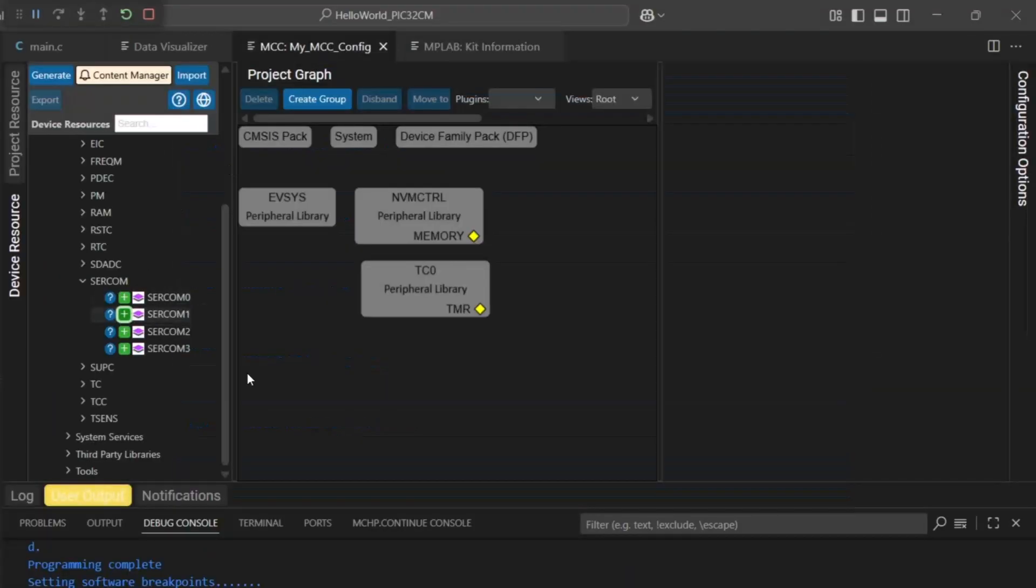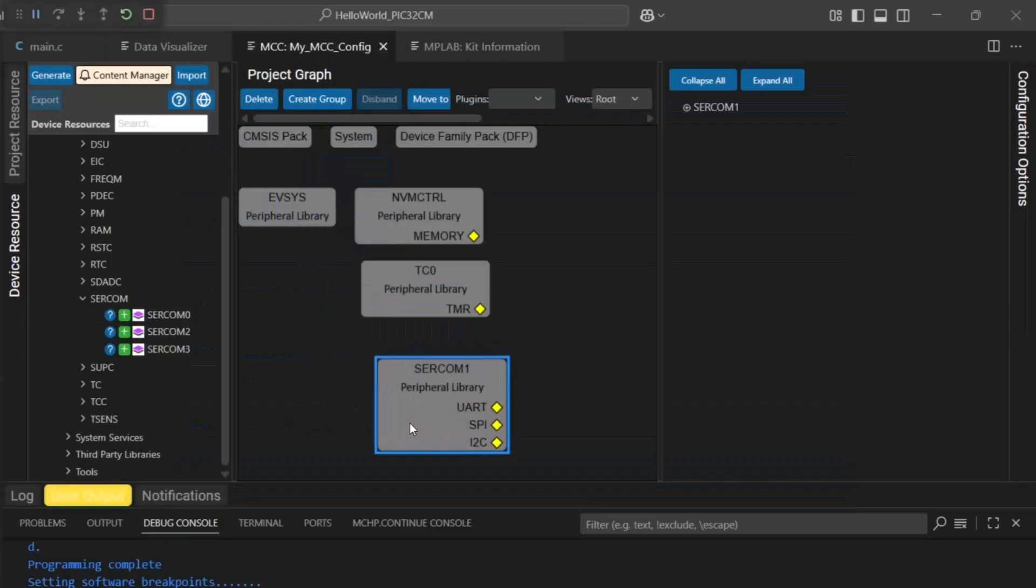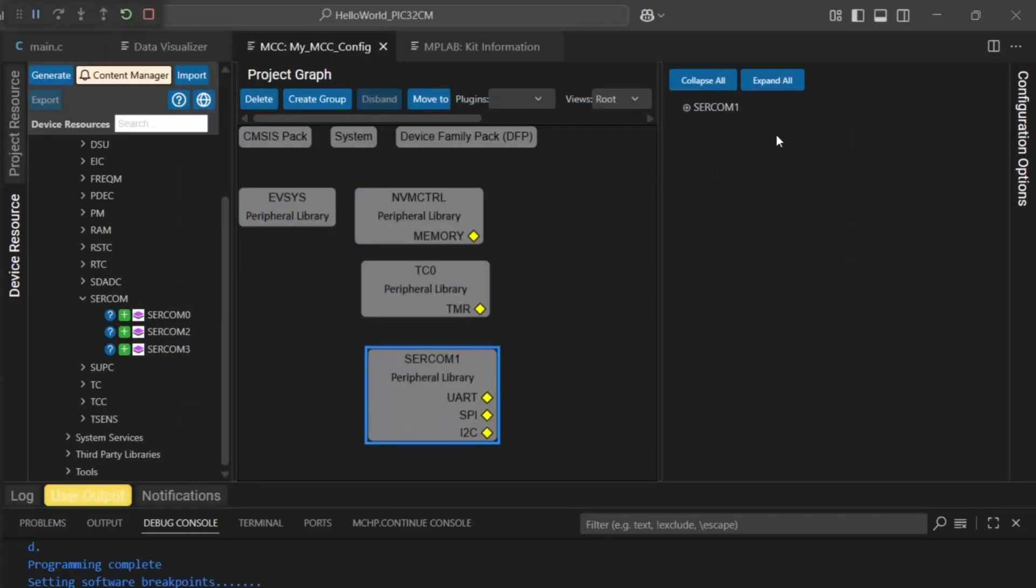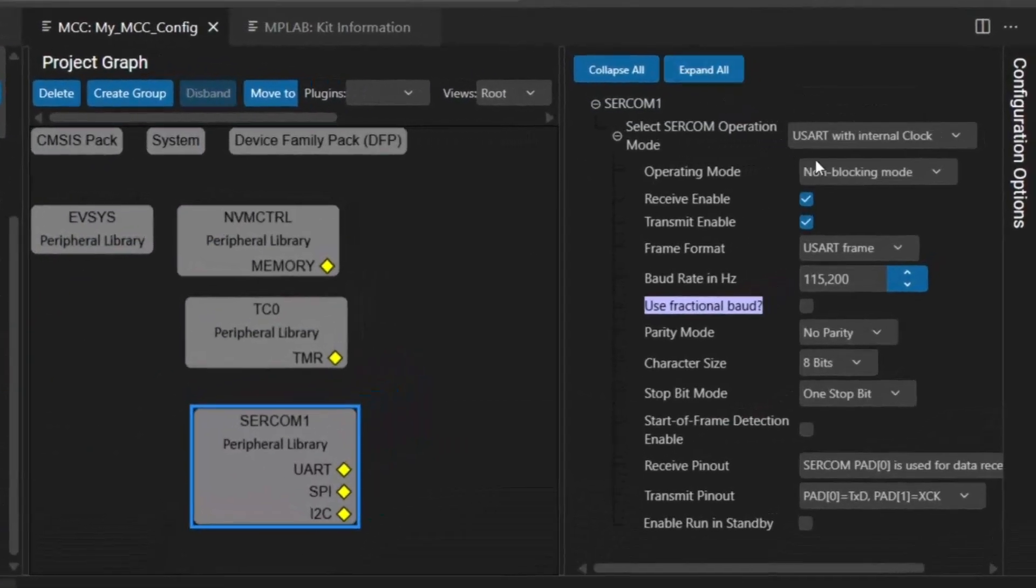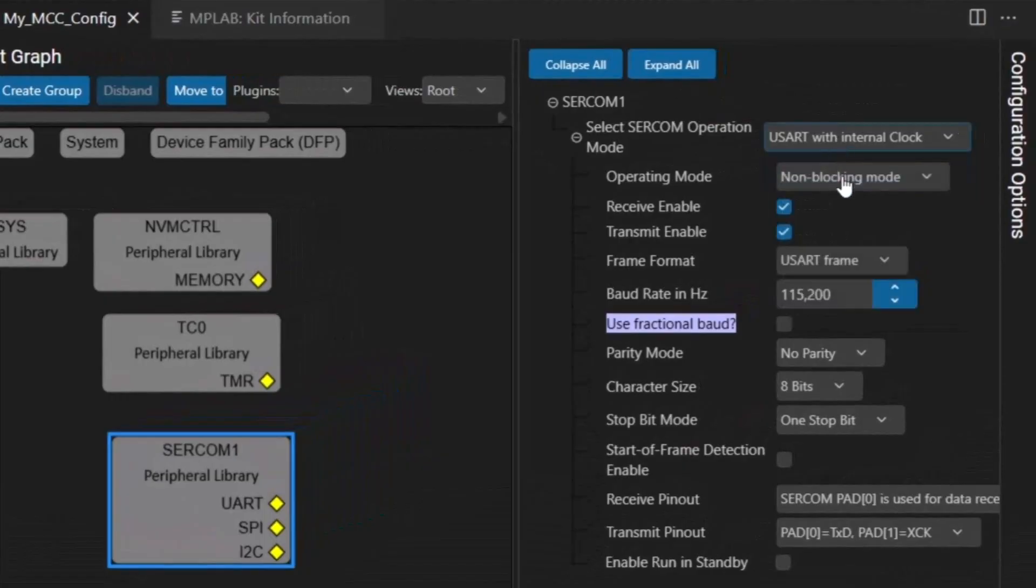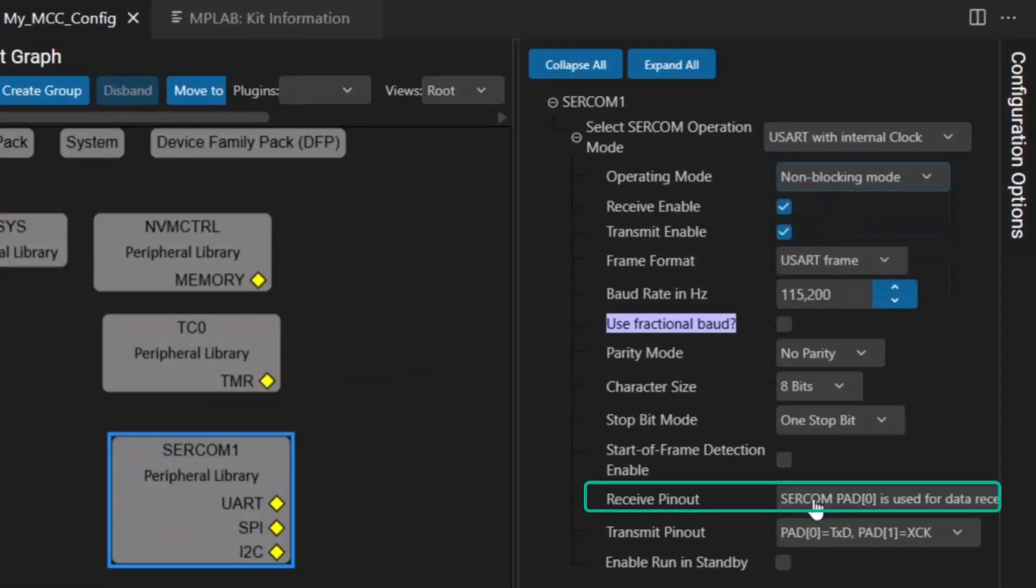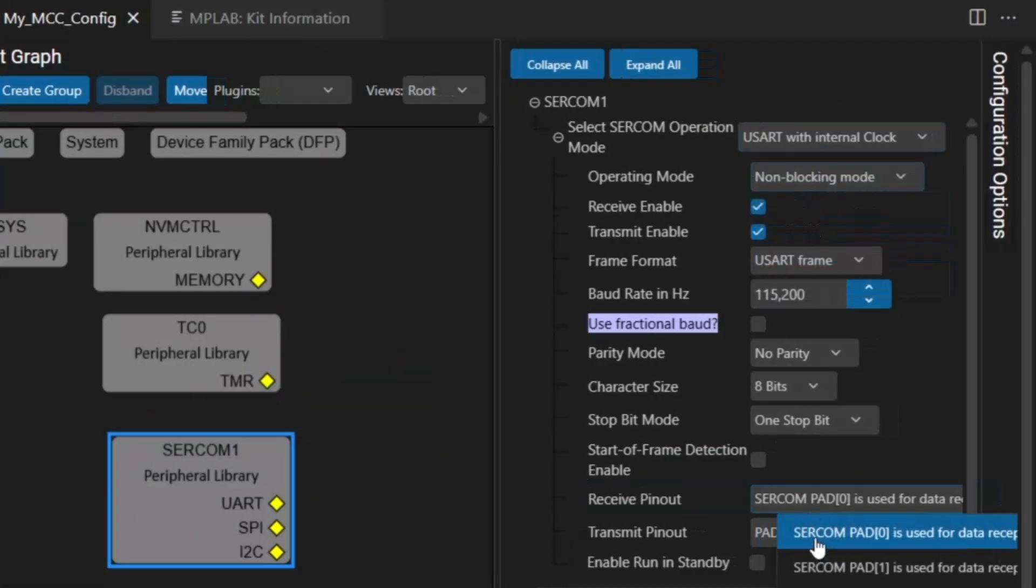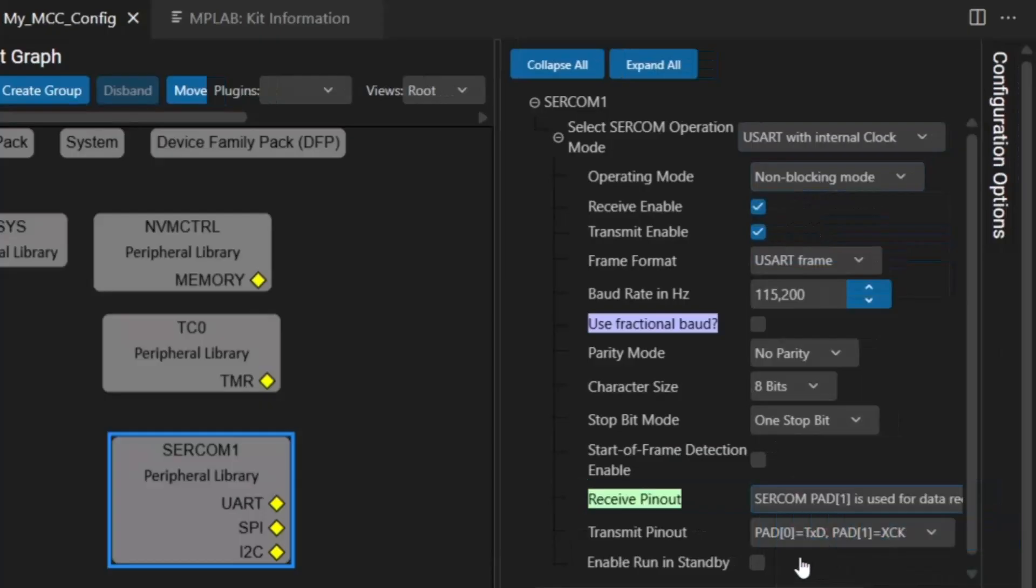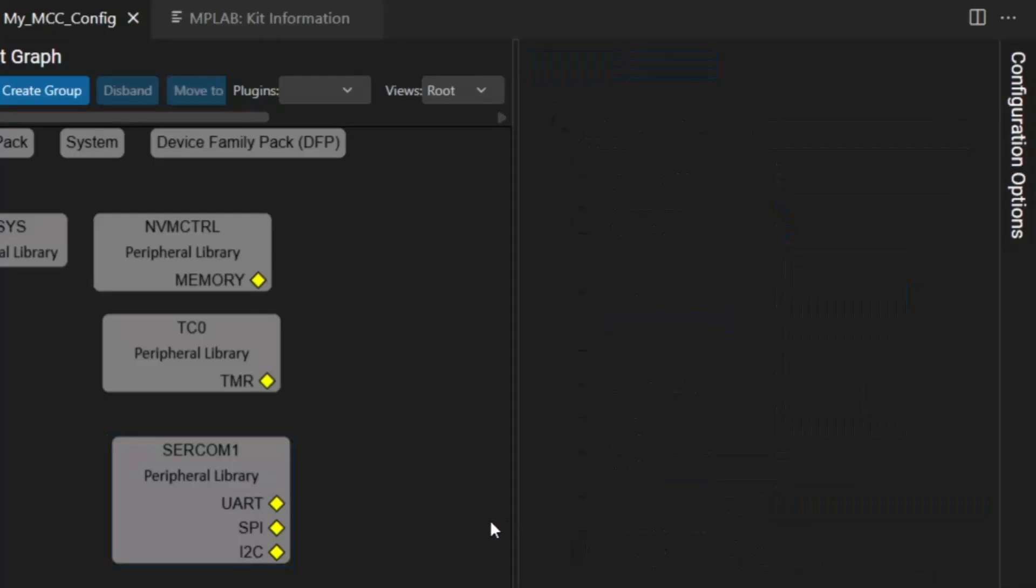SERCOM 1, you can see that it's in UART mode, non-blocking mode and we added our RX on pad 1, pad 0 was our TX.